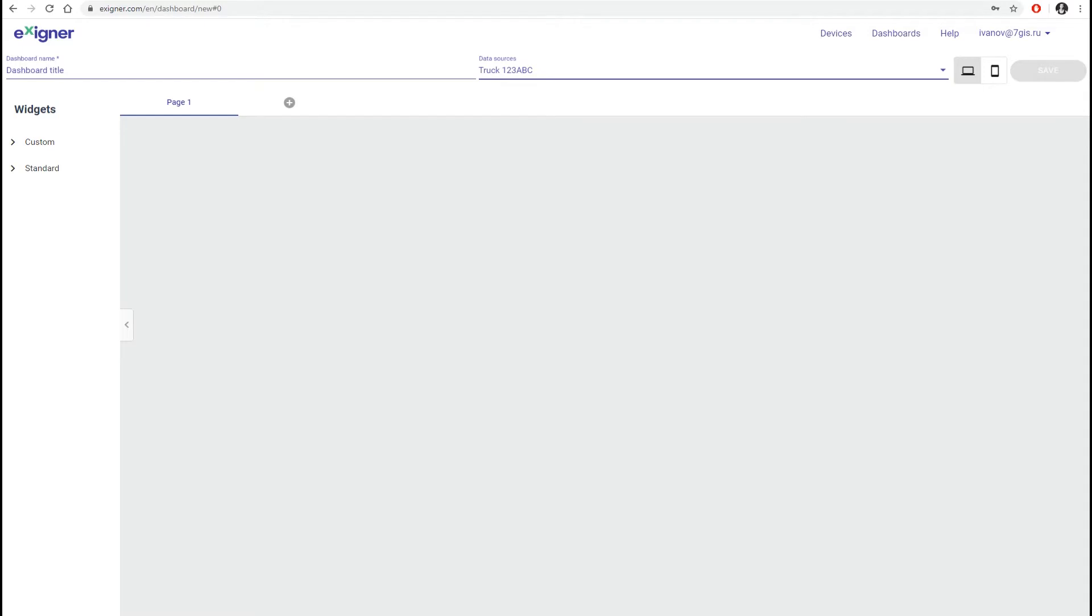Also, the type of display, laptop or phone. It is really convenient for visual presentation of Exxioner on different gadgets. To create our dashboard, leave the display on the laptop.